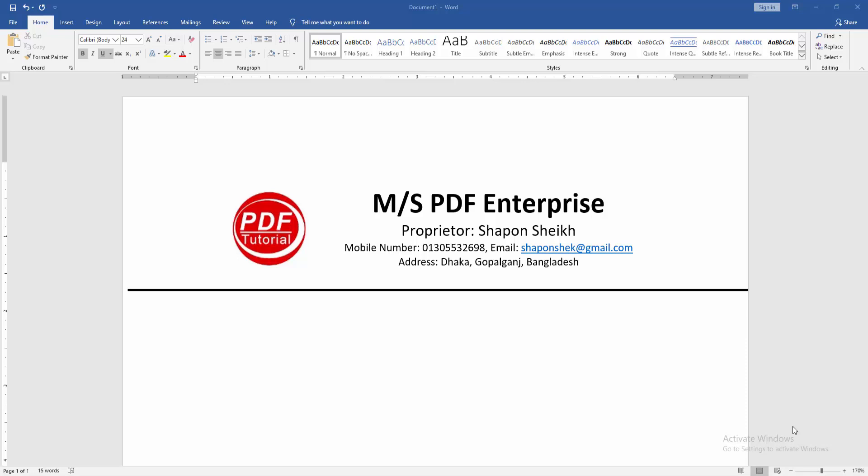Assalamualaikum, hello friends. How are you? Welcome back to my new video. In this video, I am going to show you how to insert a letterhead on all pages in Microsoft Word. Let's get started. At first, we have